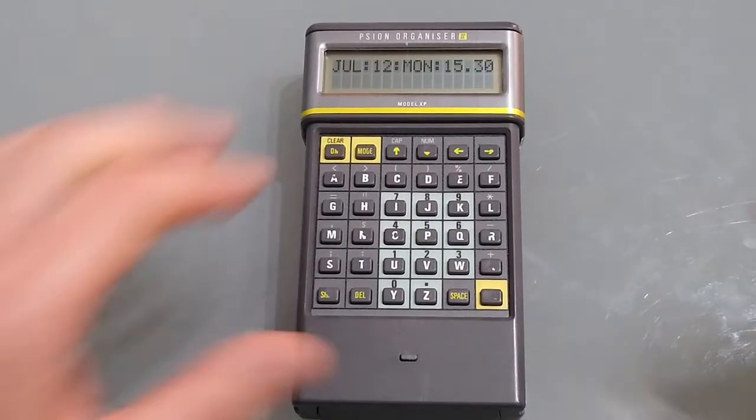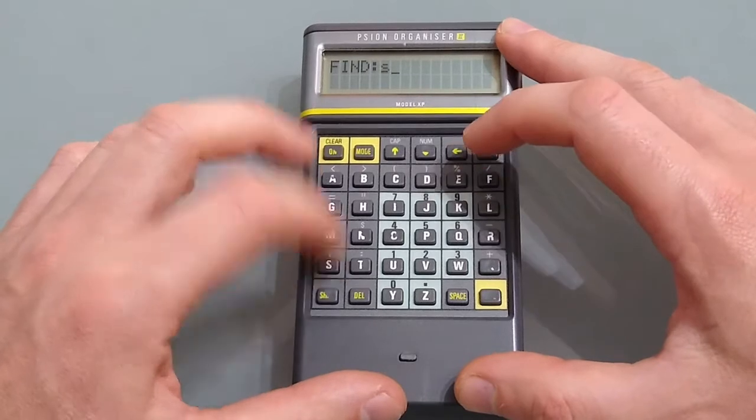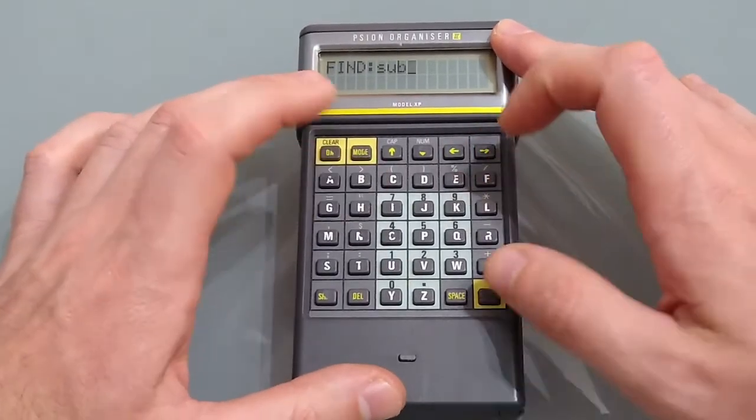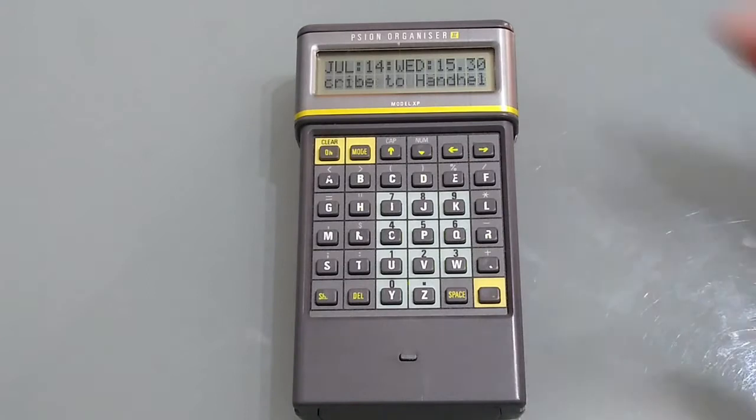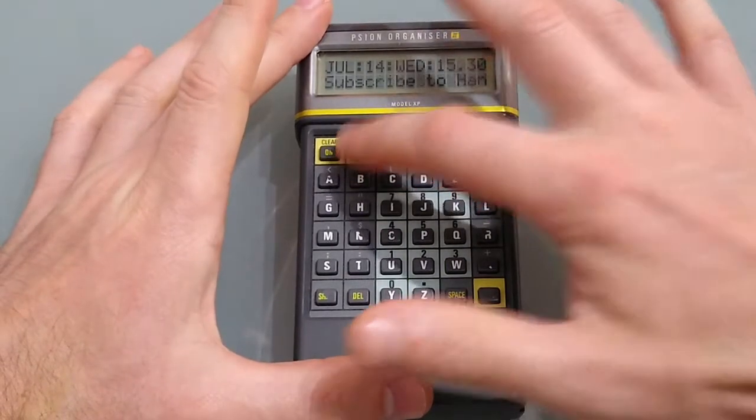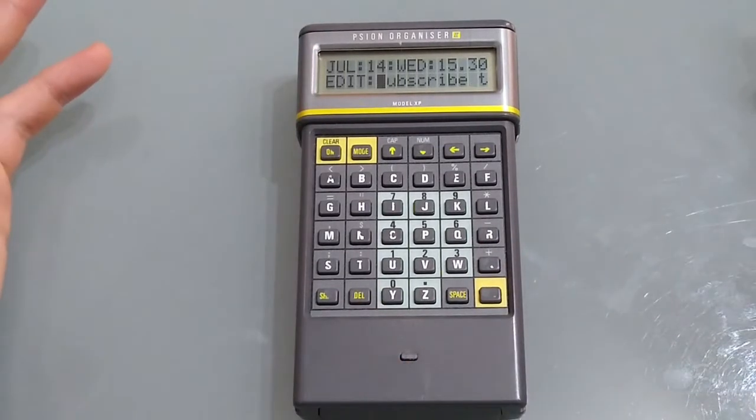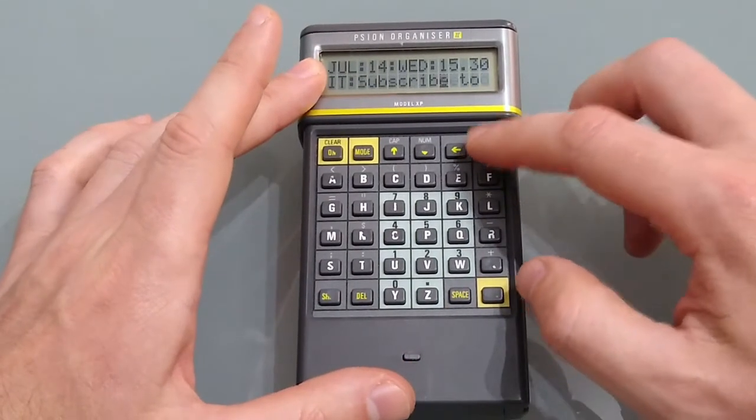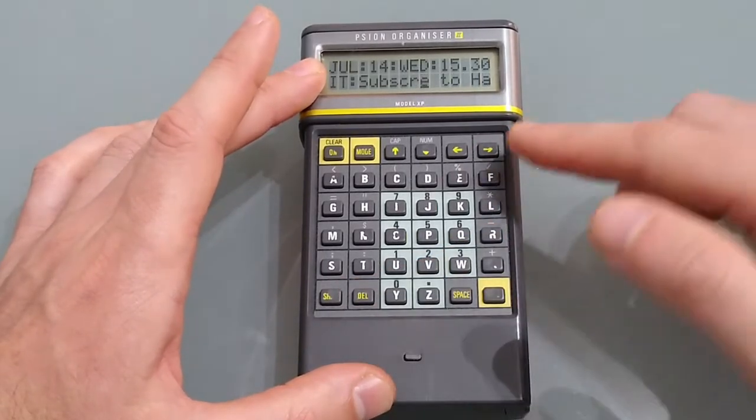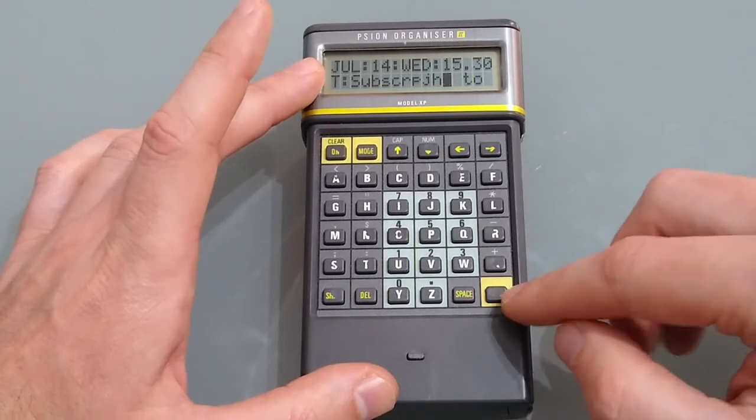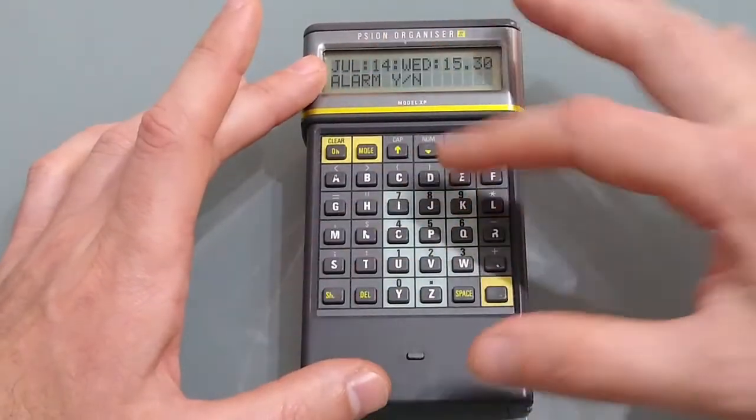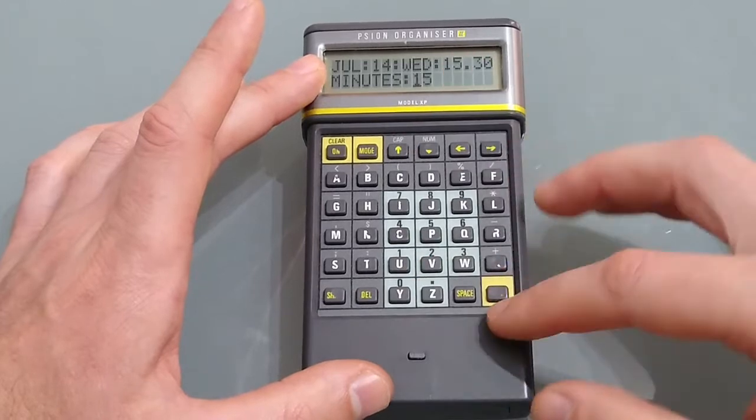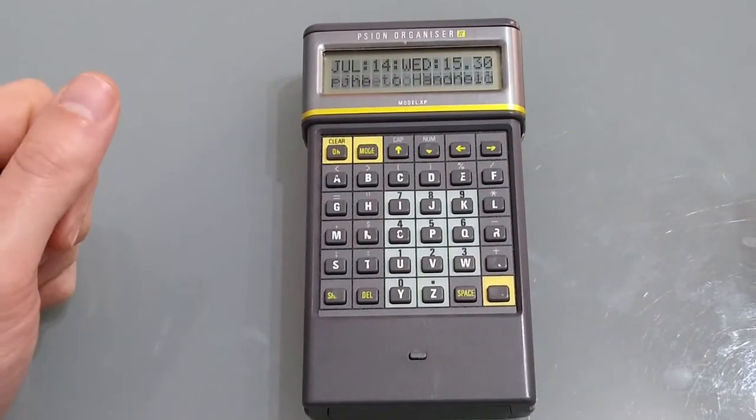If you want to edit an entry the first thing you need to do is find it and the easiest way is to use find put in a couple of letters that match what you're looking for if that's not the one pressing execute again will find the next one. Once you find it all you need to do is press mode and then execute and now you can edit it so you can use the arrow keys and you can use the delete to remove letters or you can type new letters in. Once you've finished editing just hit enter and it'll again ask you if you want an alarm or not. If you do that's great and there we are. So it's very easy to edit entries.